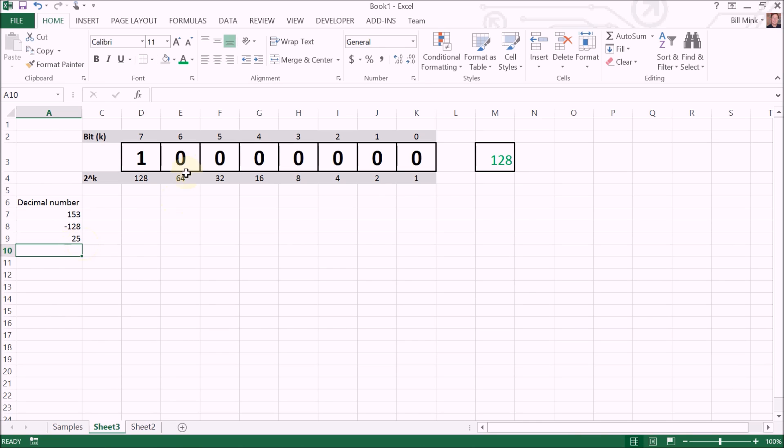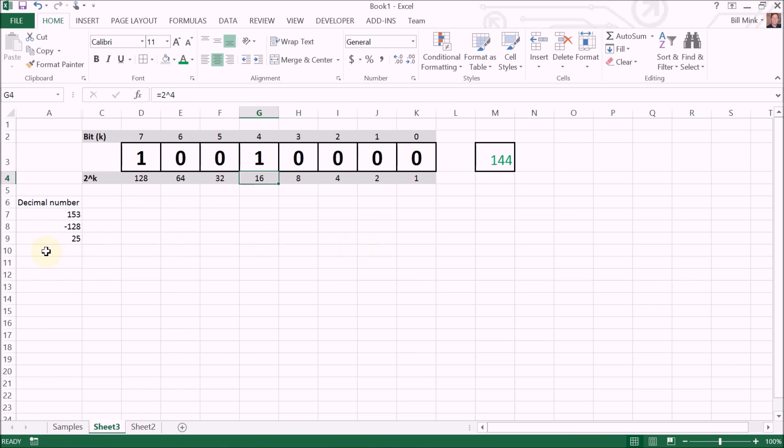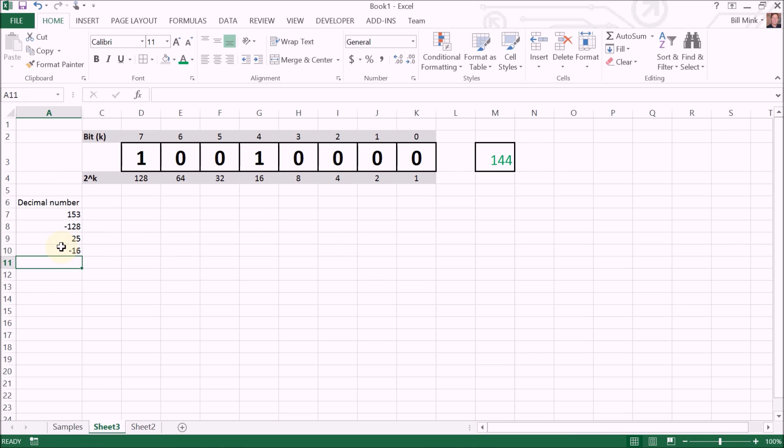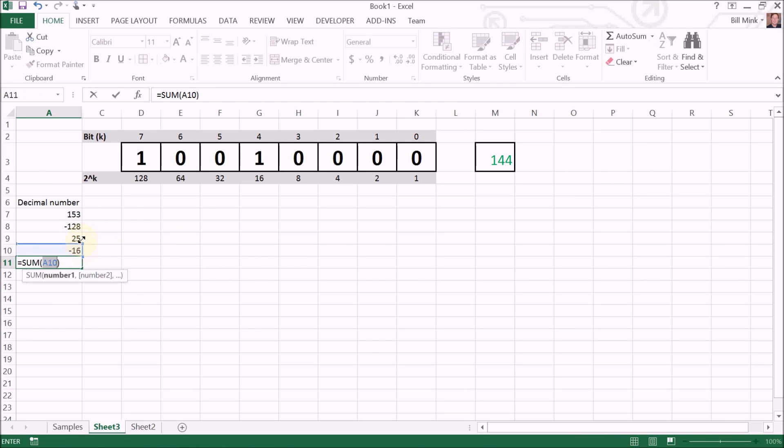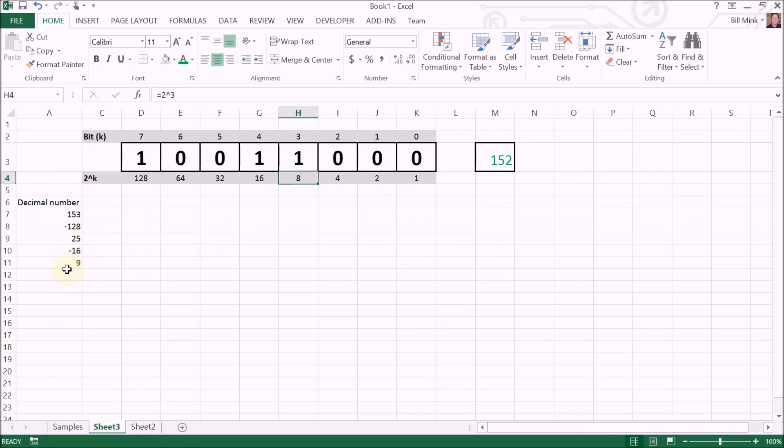Does 64 go into 25? It does not, so we leave the zero. Does 32 go into 25? It does not, zero. Does 16 go into 25? It does, one. We subtract 16 and we get nine.